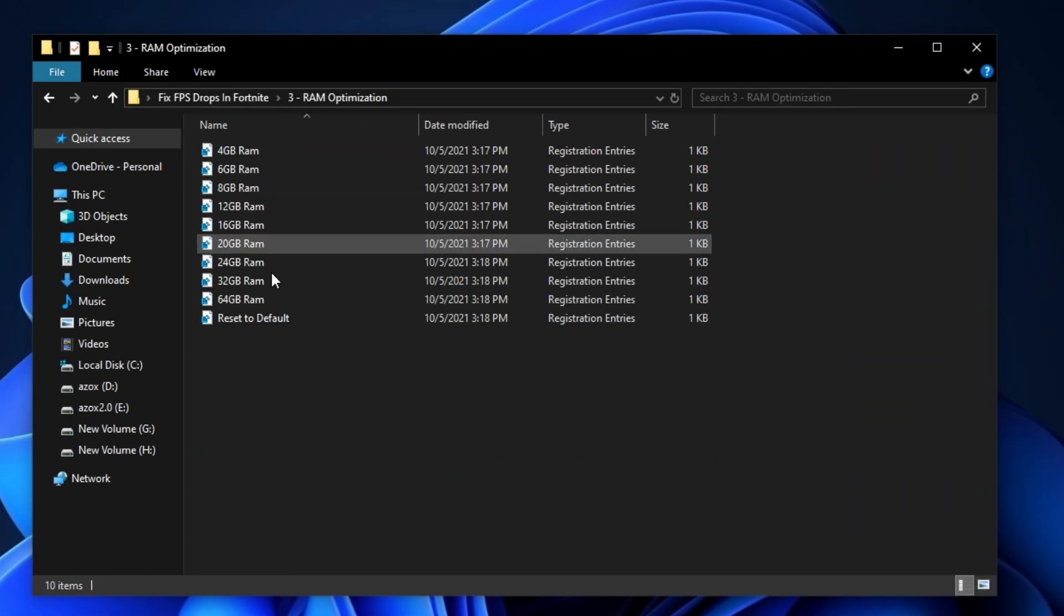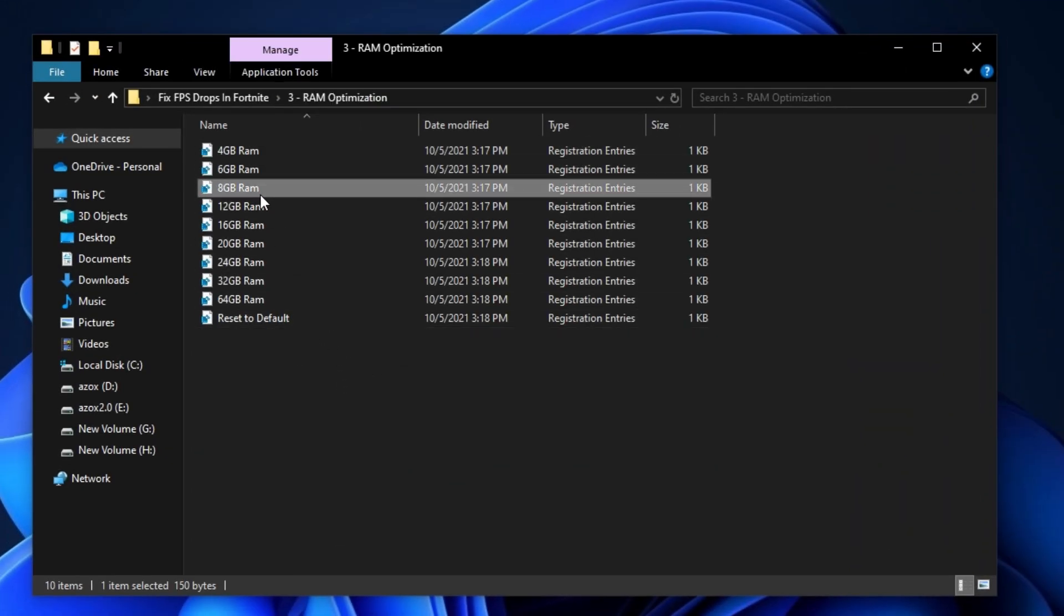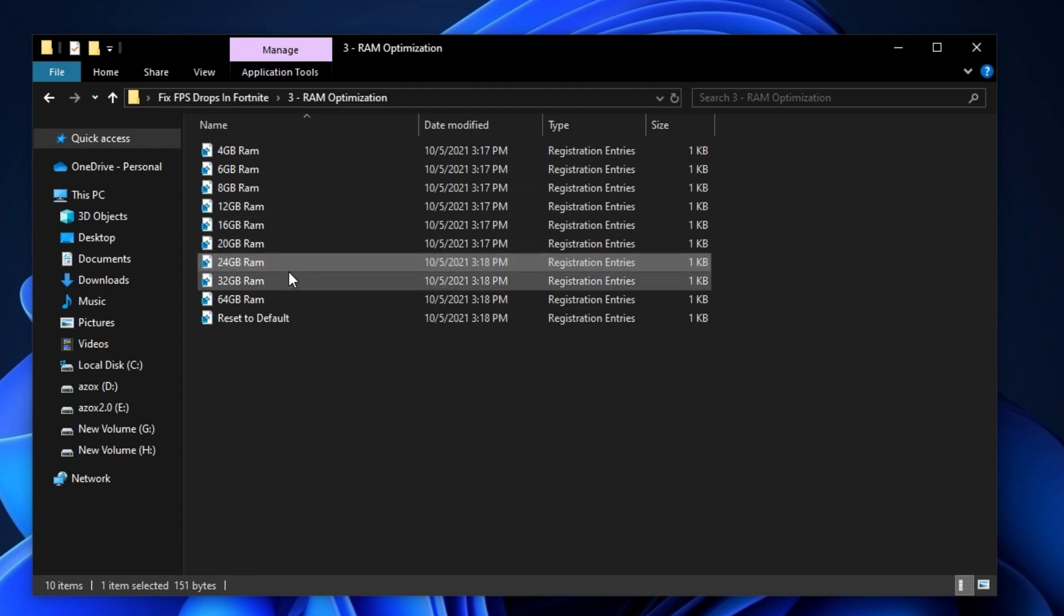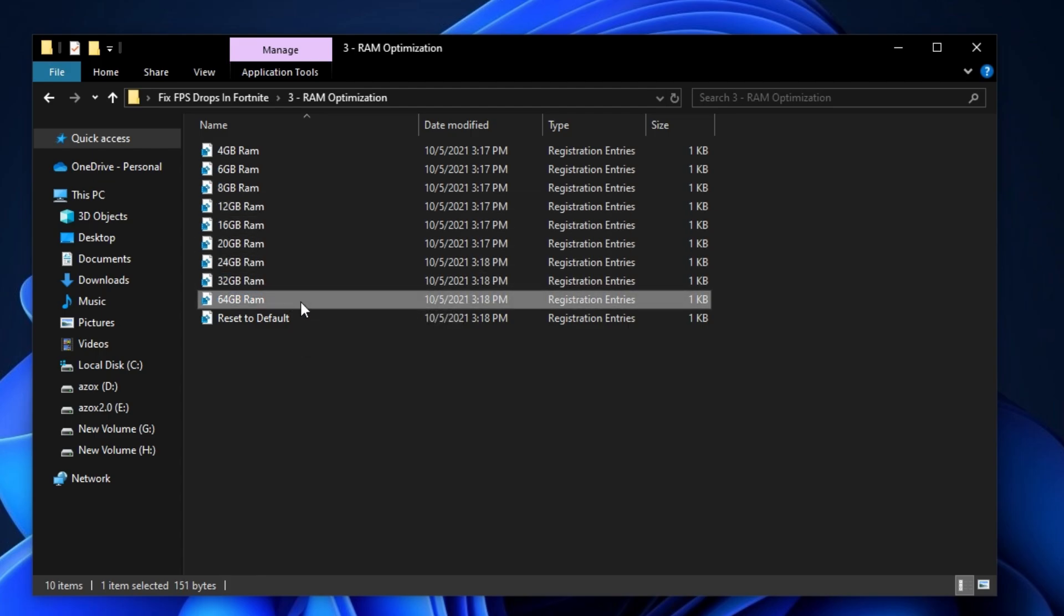Now open up the RAM optimization folder and execute the registry tweak according to your RAM. This helps refresh your RAM performance.